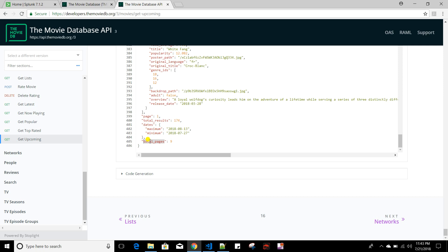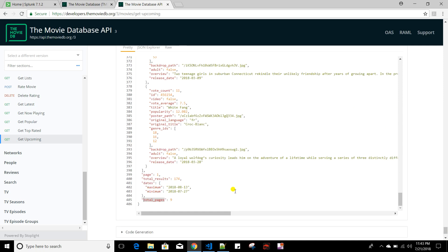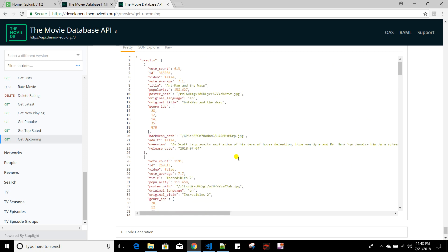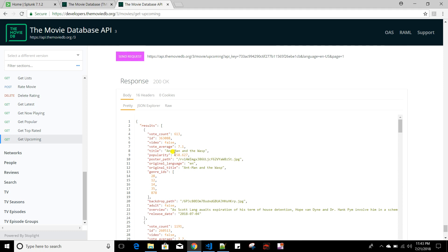And total pages. For simplicity we will be indexing only the first page data and only the movie details — the rest we will not be indexing. Now, to create a scripted input in Splunk, you need to create a script which will basically access this API and give this output to Splunk for indexing. I'll be using Python as the script.